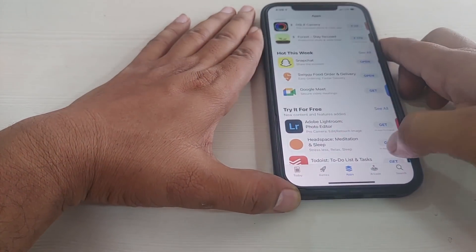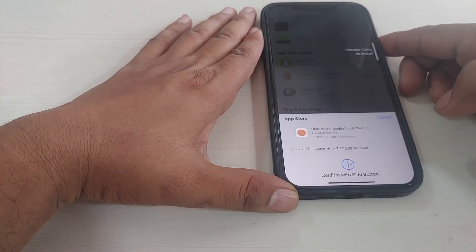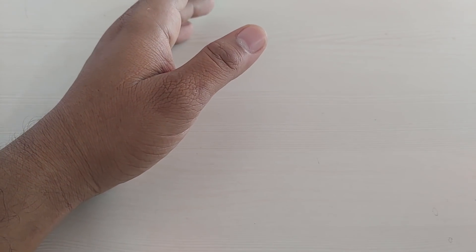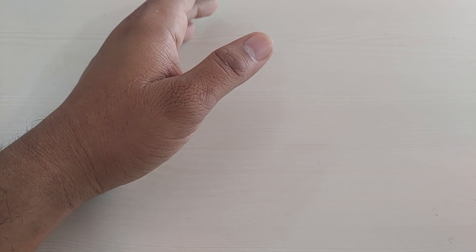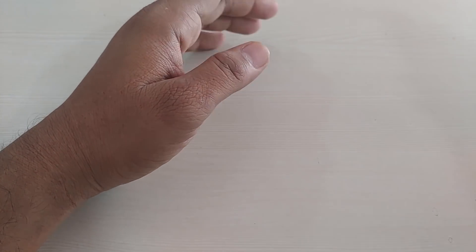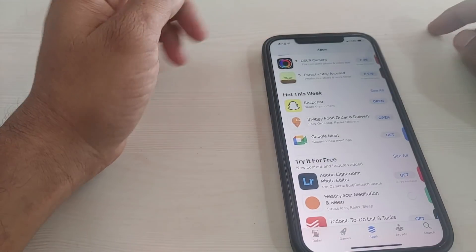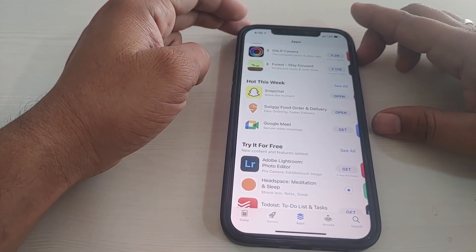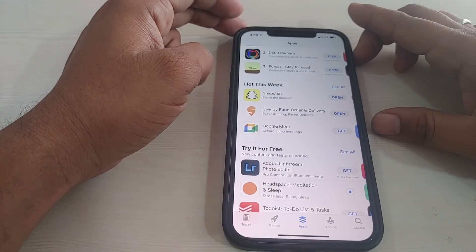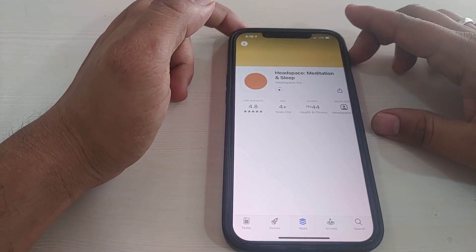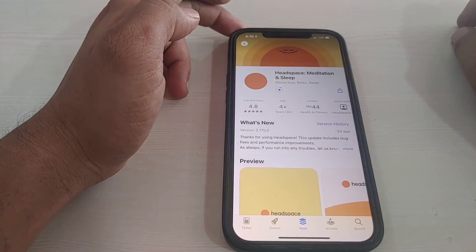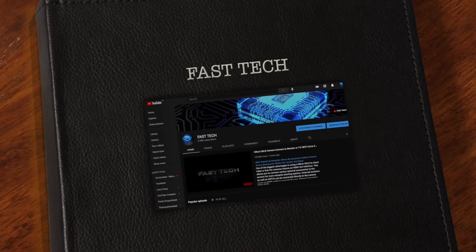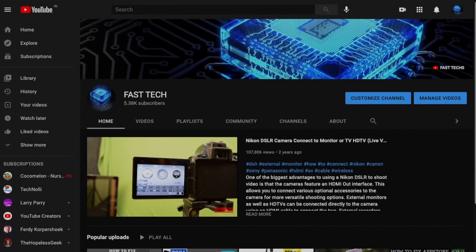I'm holding the camera so Face ID isn't detecting me. Let me show my face by pressing the side button — now it has detected and identified me. It's now downloading — and this is downloading only from mobile data. Thank you friends for watching this video, please subscribe to this channel, Fast Check.